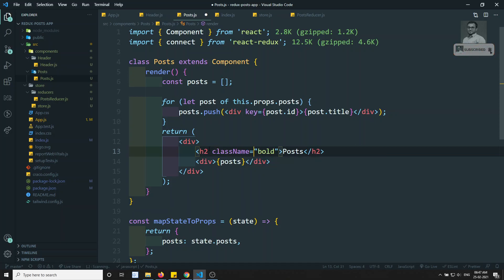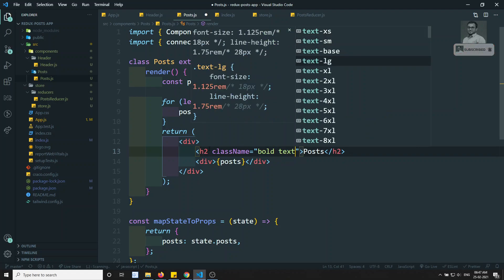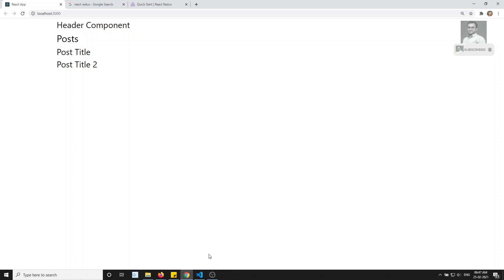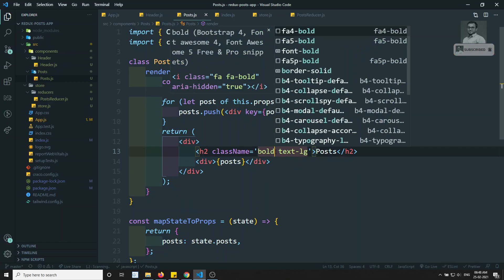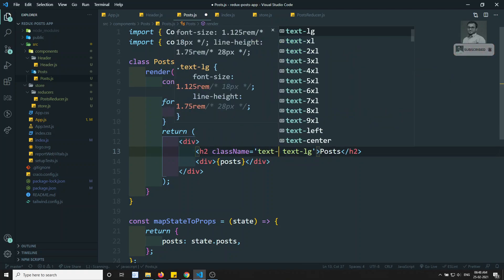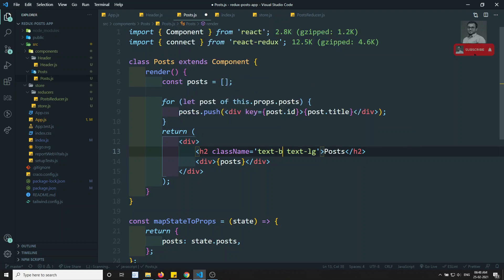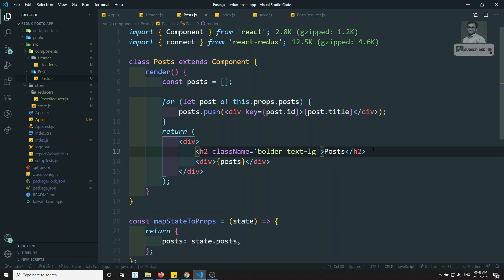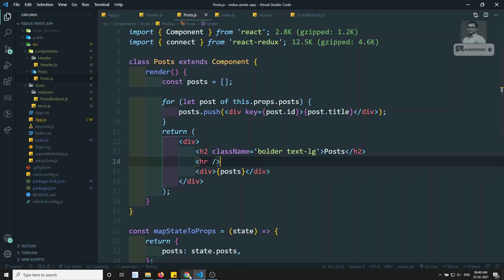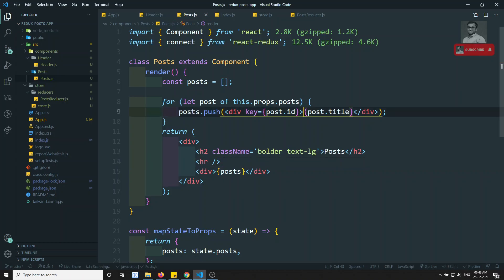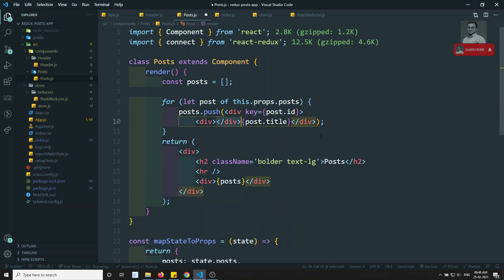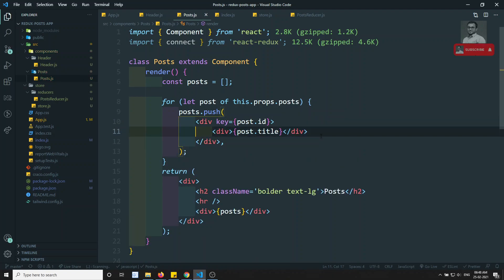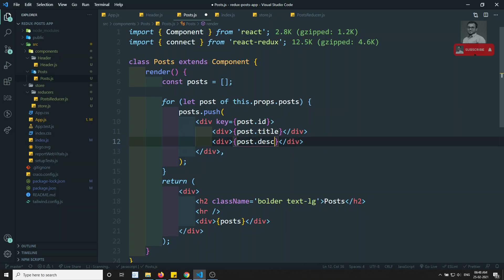I will add some Tailwind CSS styling — class name 'font-bold' and 'text-lg' to make the title bold and large. I also add an hr element for design separation. I also add the description field to display alongside the title. Now both the title and description are showing.